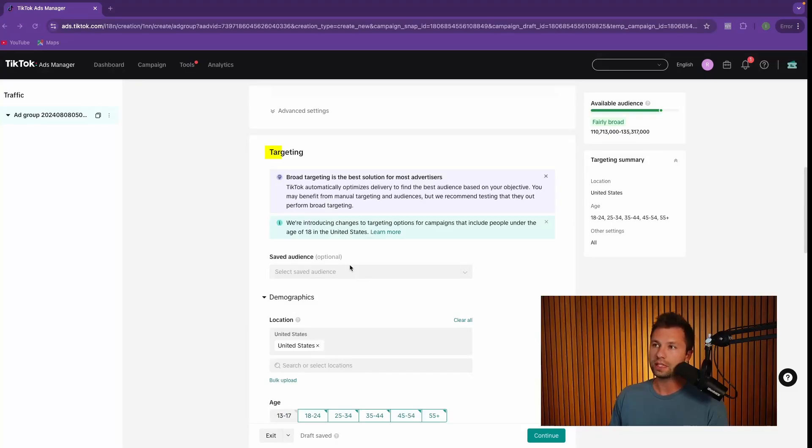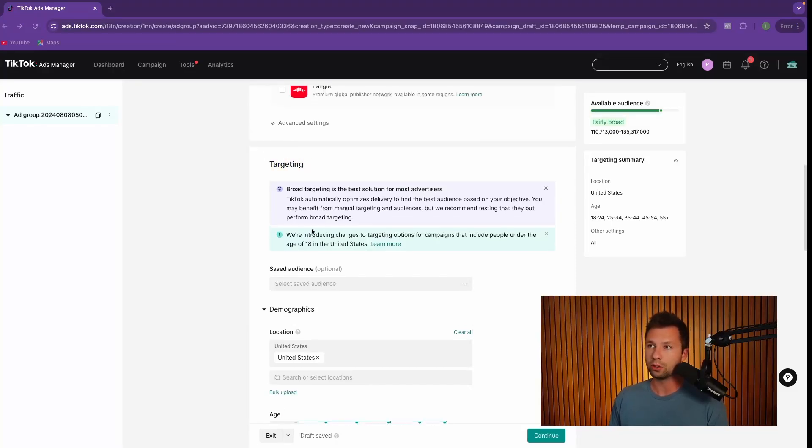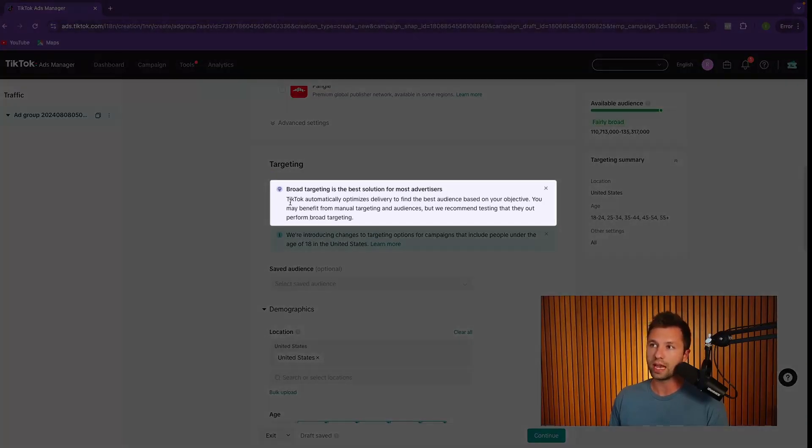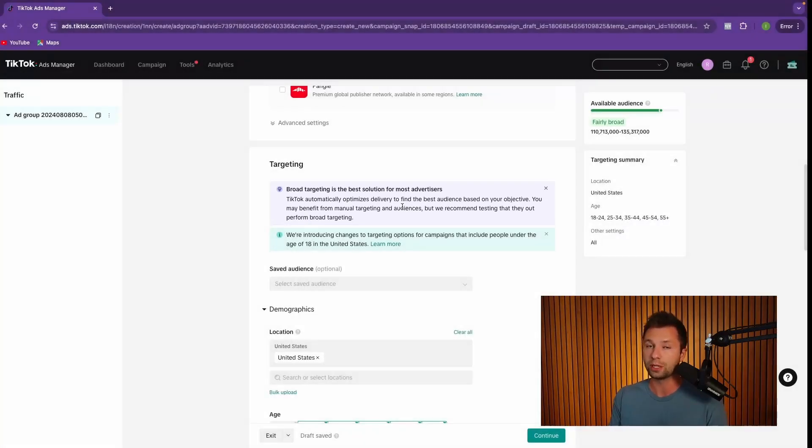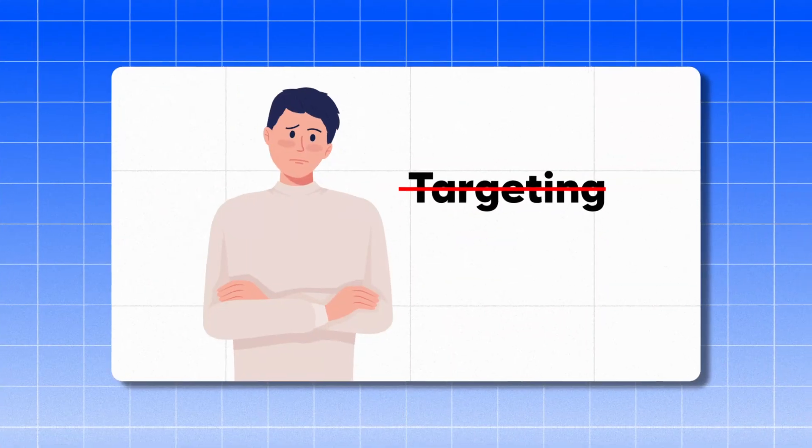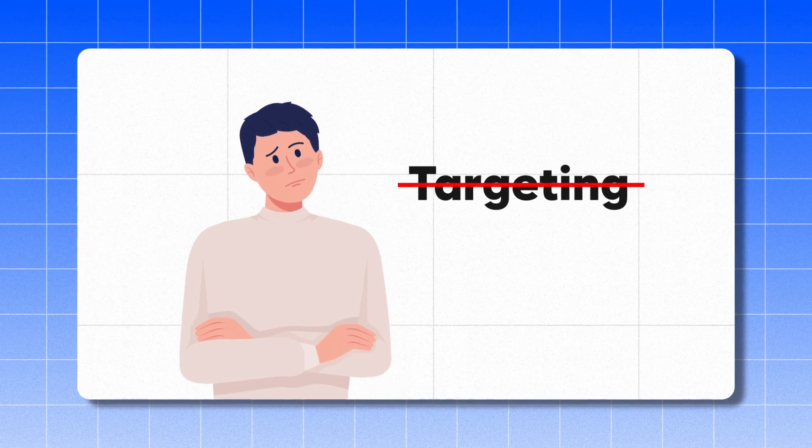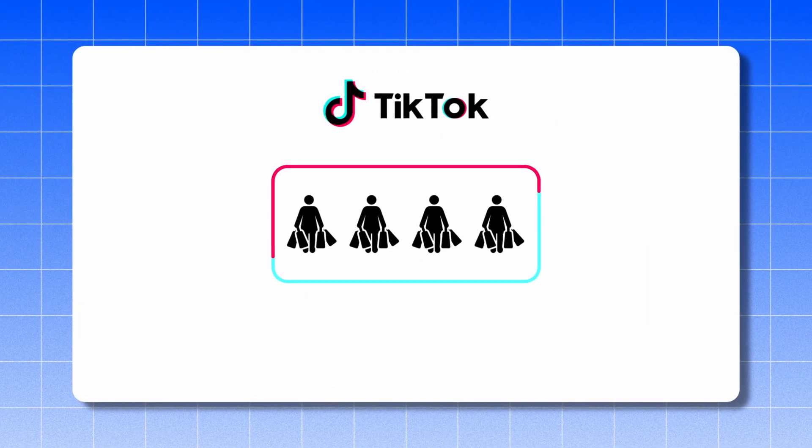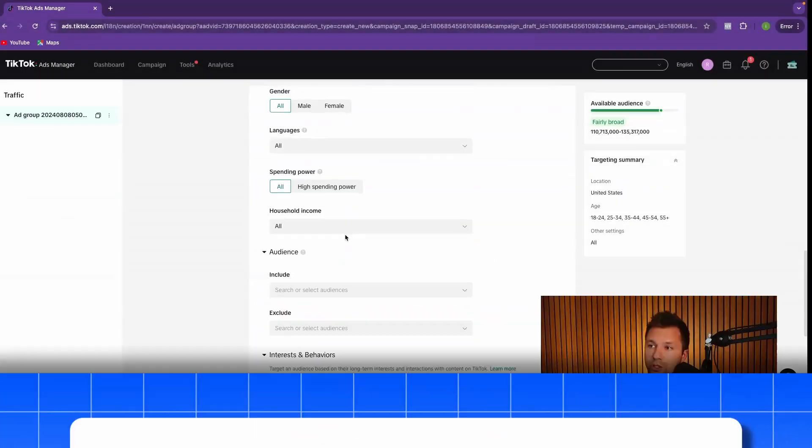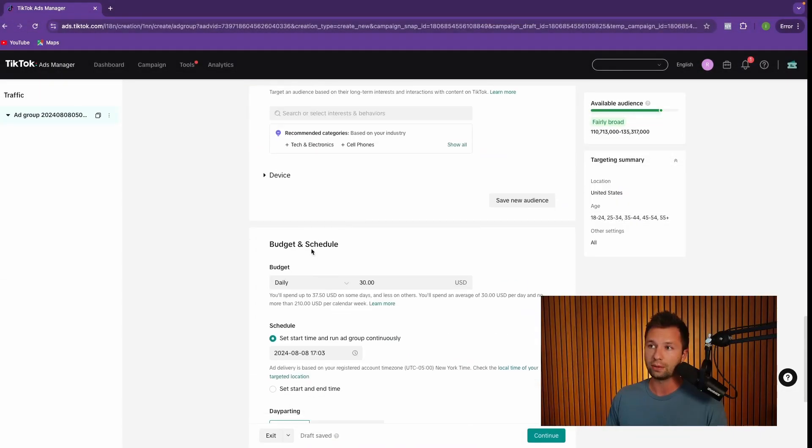The next thing that we have here is the targeting. And when it comes to targeting, if you want to keep this really simple, you can see that TikTok actually recommends that you leave this pretty wide open and let TikTok go through and decide your targeting. And I can tell you from personal experience, this does work very well. So if you didn't want to worry about targeting and just have TikTok go through and find your customers for you, you can just scroll all the way down and go here directly to the budgets and schedules.